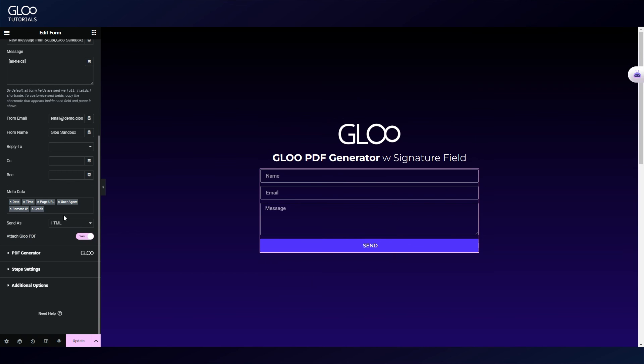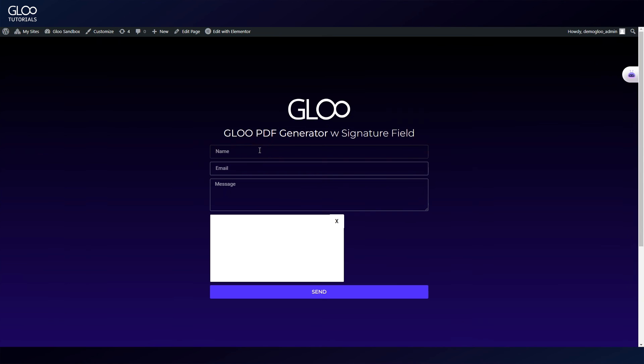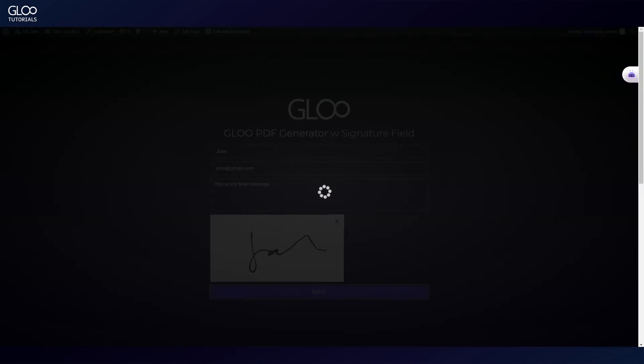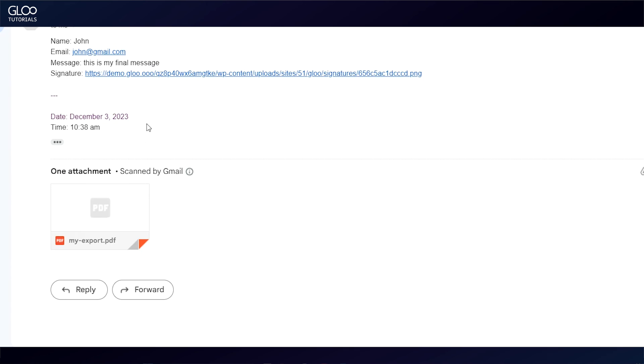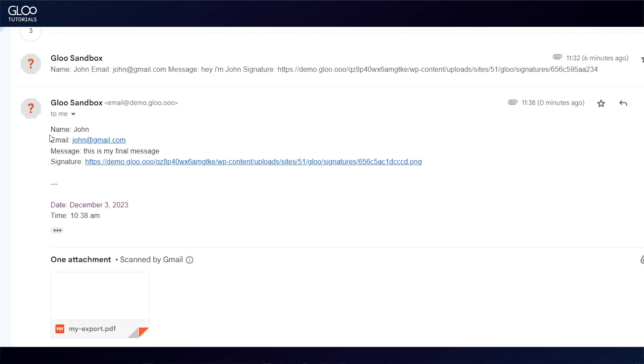Let's make sure that everything is working by using our placeholder data again. Let's send, and check our inbox. There it is.